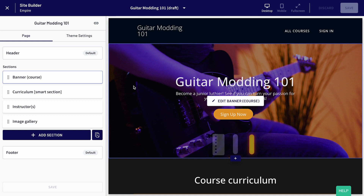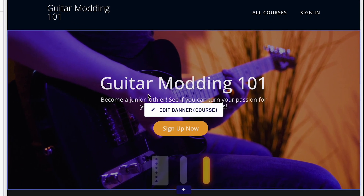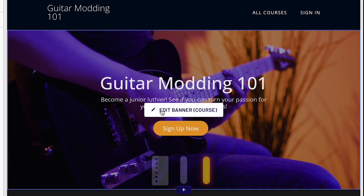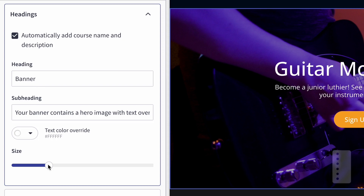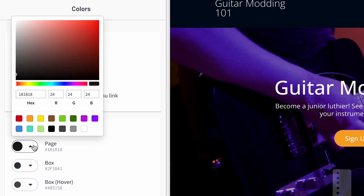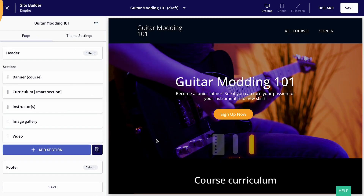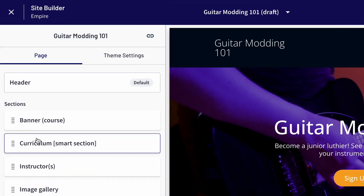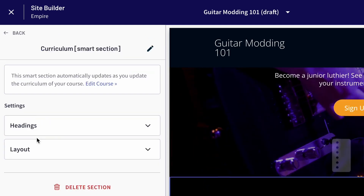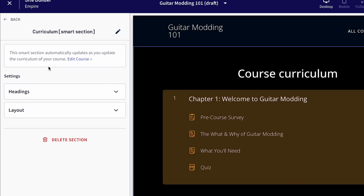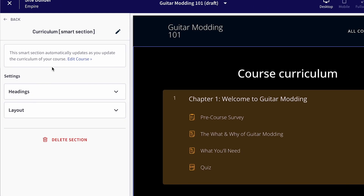In Site Builder, you can easily edit each section. For instance, you can customize your banner, headings, background color, include a video, and so much more. Don't forget to take advantage of the automatically added Curriculum Smart Section, which populates all the chapters and lessons in your course.